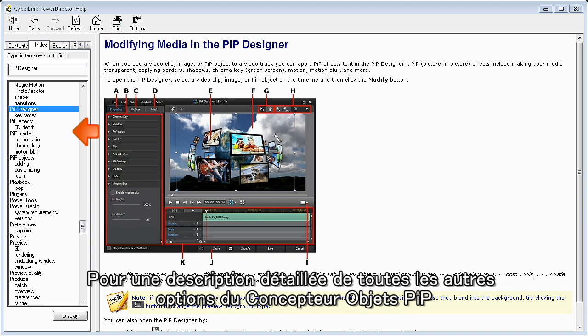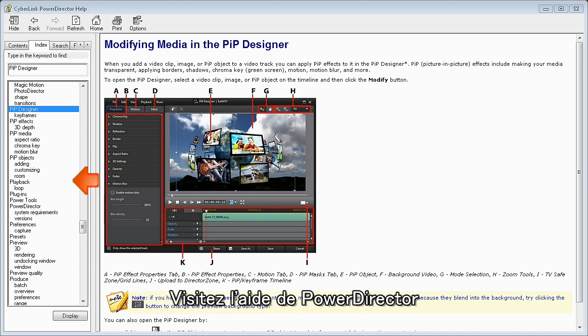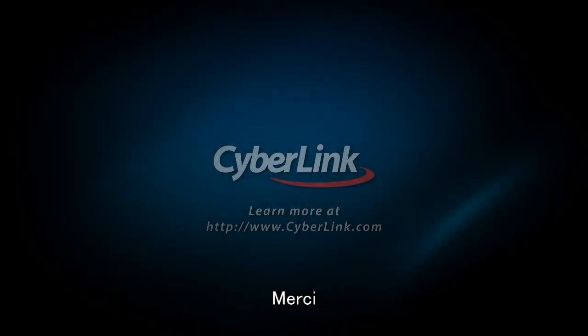For a full description of all the other options available in PIP designer, please see the PowerDirector help files. Thanks for watching.